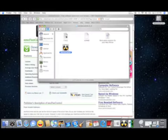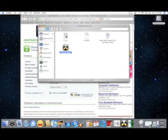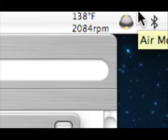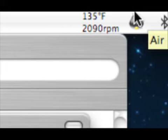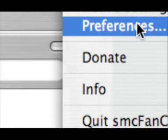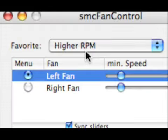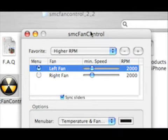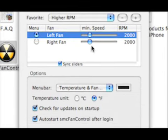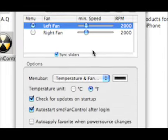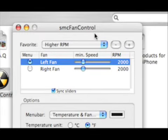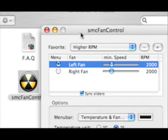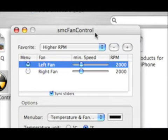And it will bring up this little fan control unit right here. It's running at 2000 RPM. Temperature is 140 degrees Fahrenheit. Go to preferences and you can control the fan right there. I'm setting both of them at 2000 RPM, the higher RPM control. And that's about it, that's how you do it.